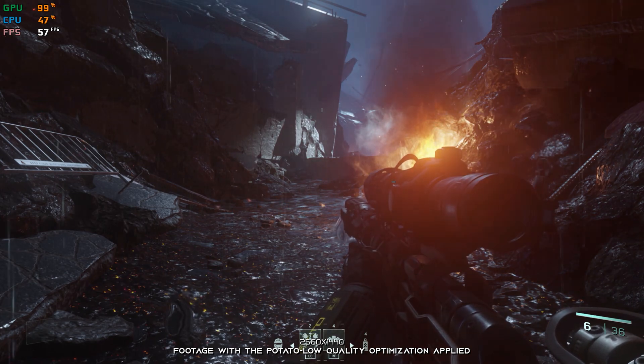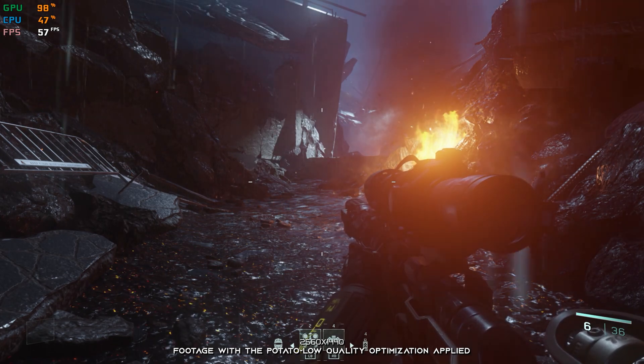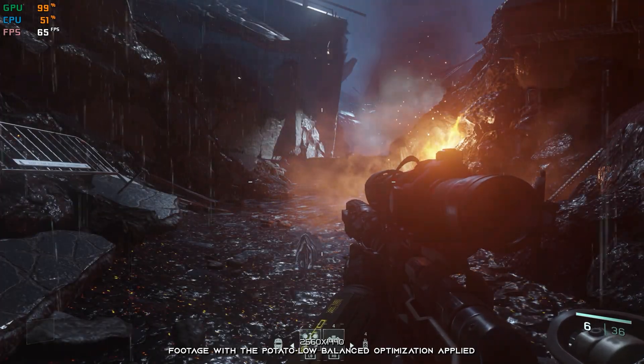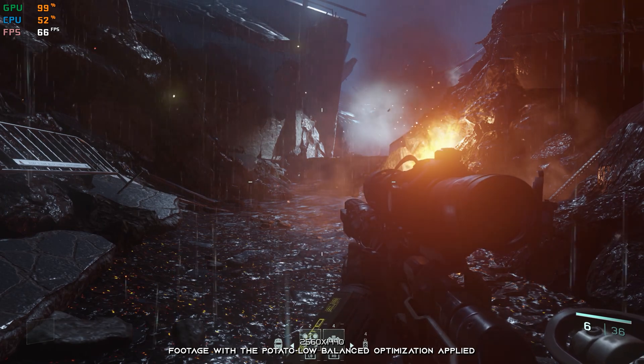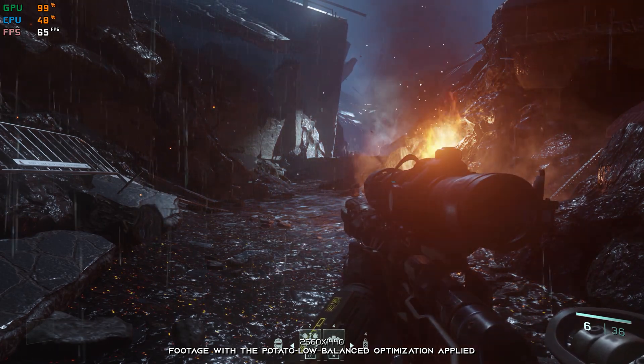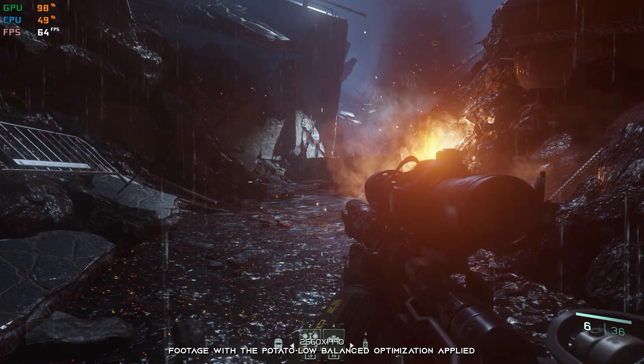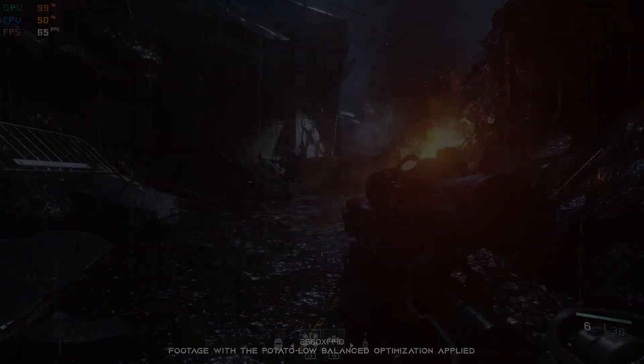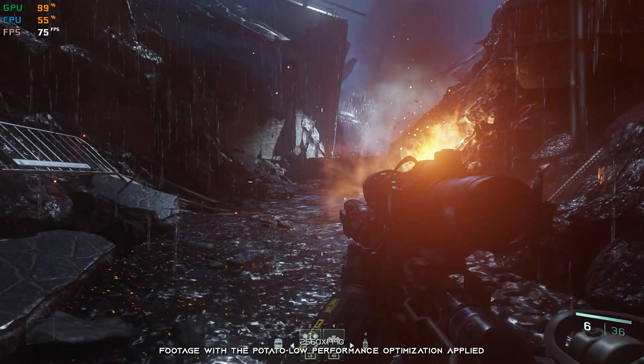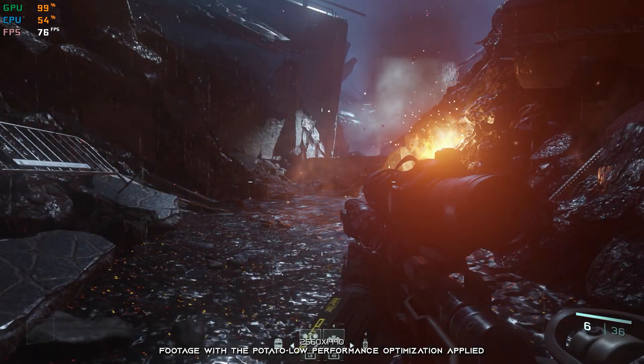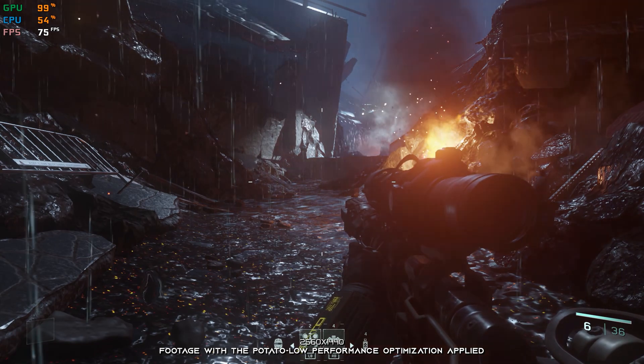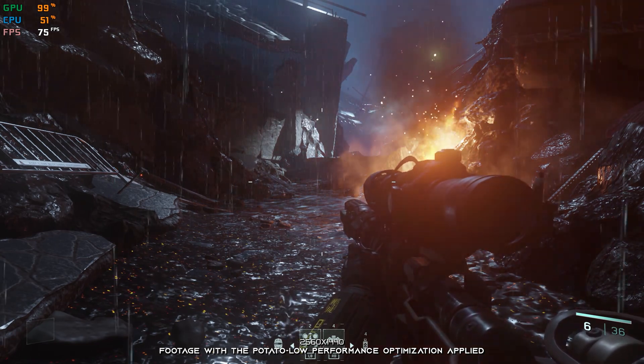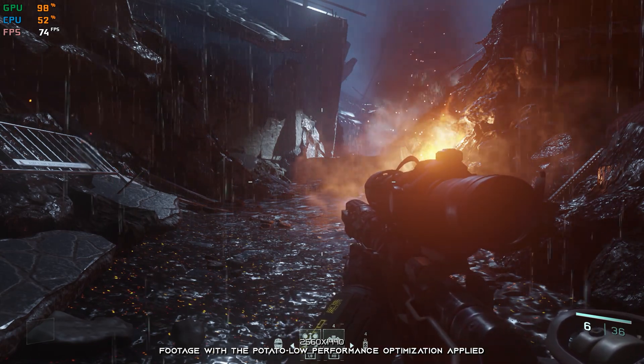In this video, I will be showing you how to improve the performance of Call of Duty Infinite Warfare. This is not a typical benchmark video that will show you what it's like to play the game on certain hardware. This is a video that will show you what it's like to improve the performance of the game on certain hardware.